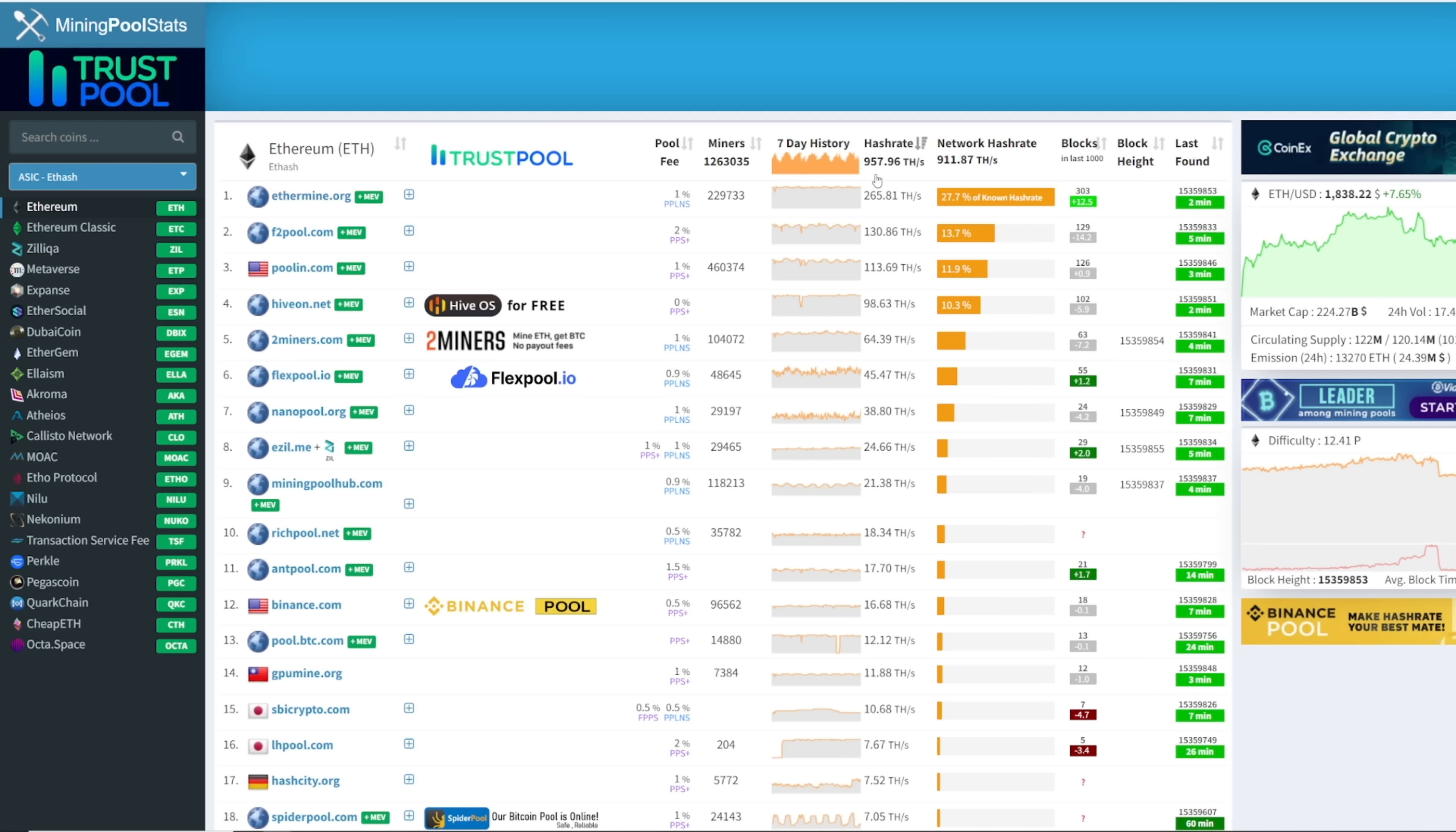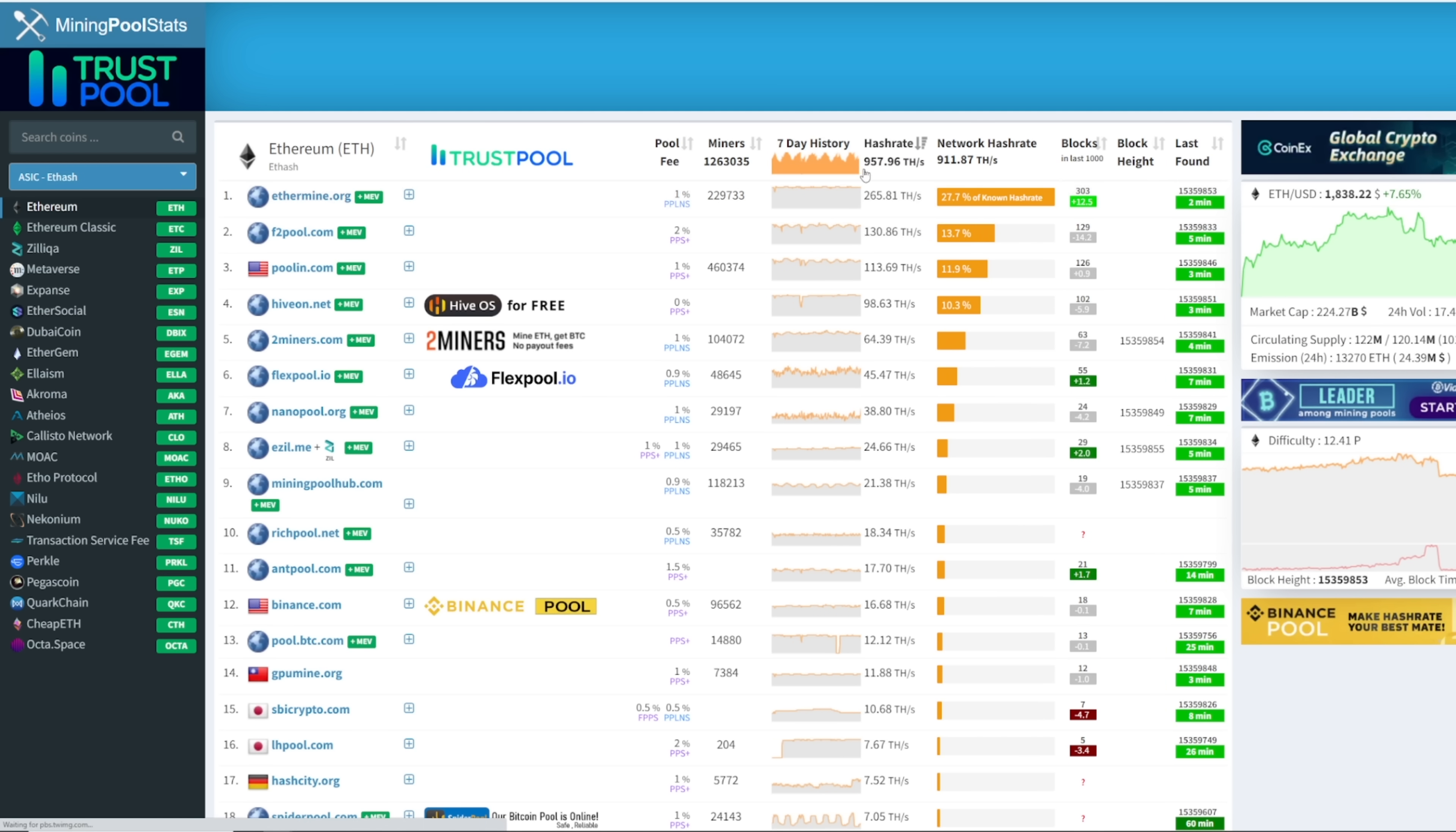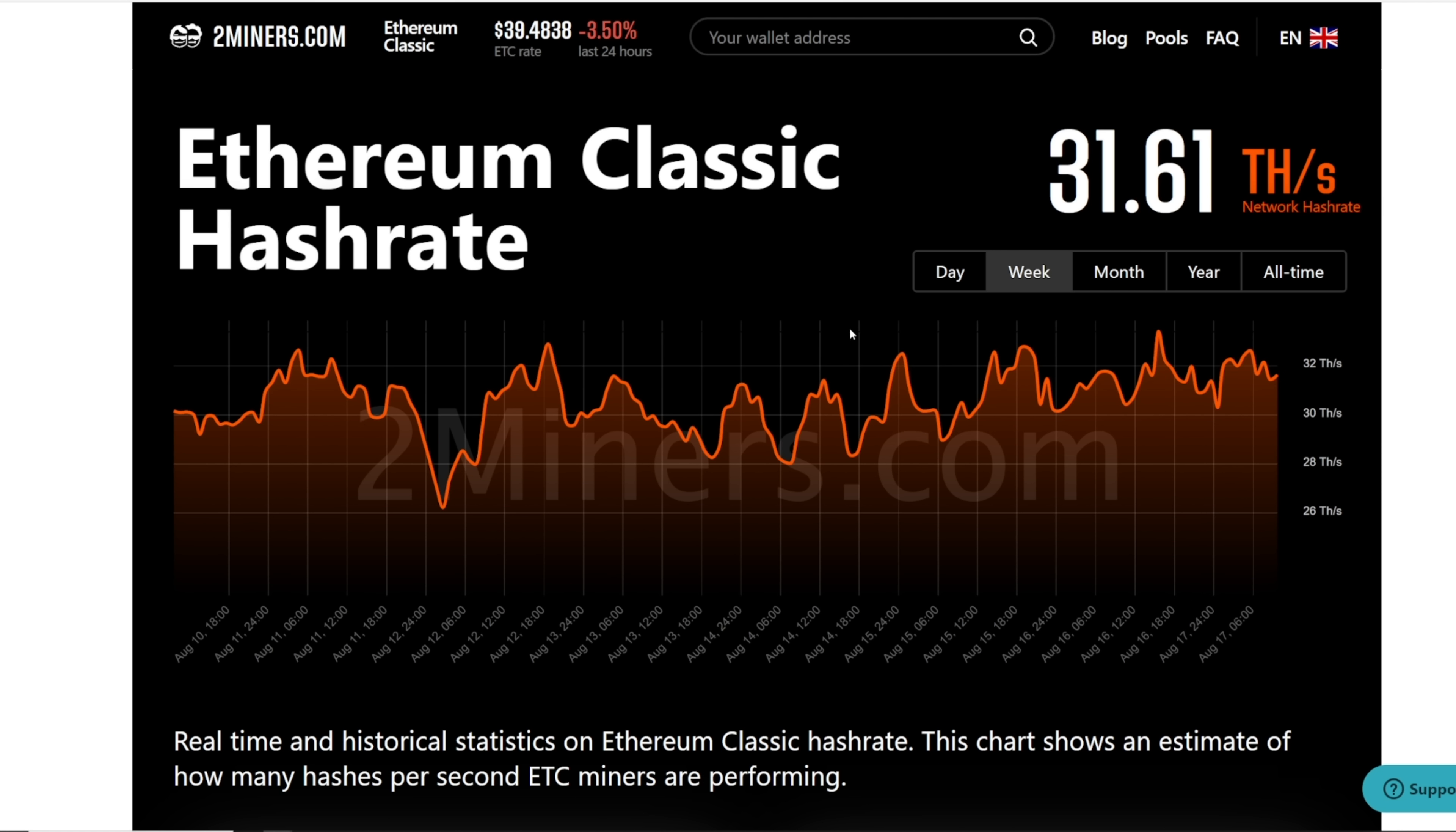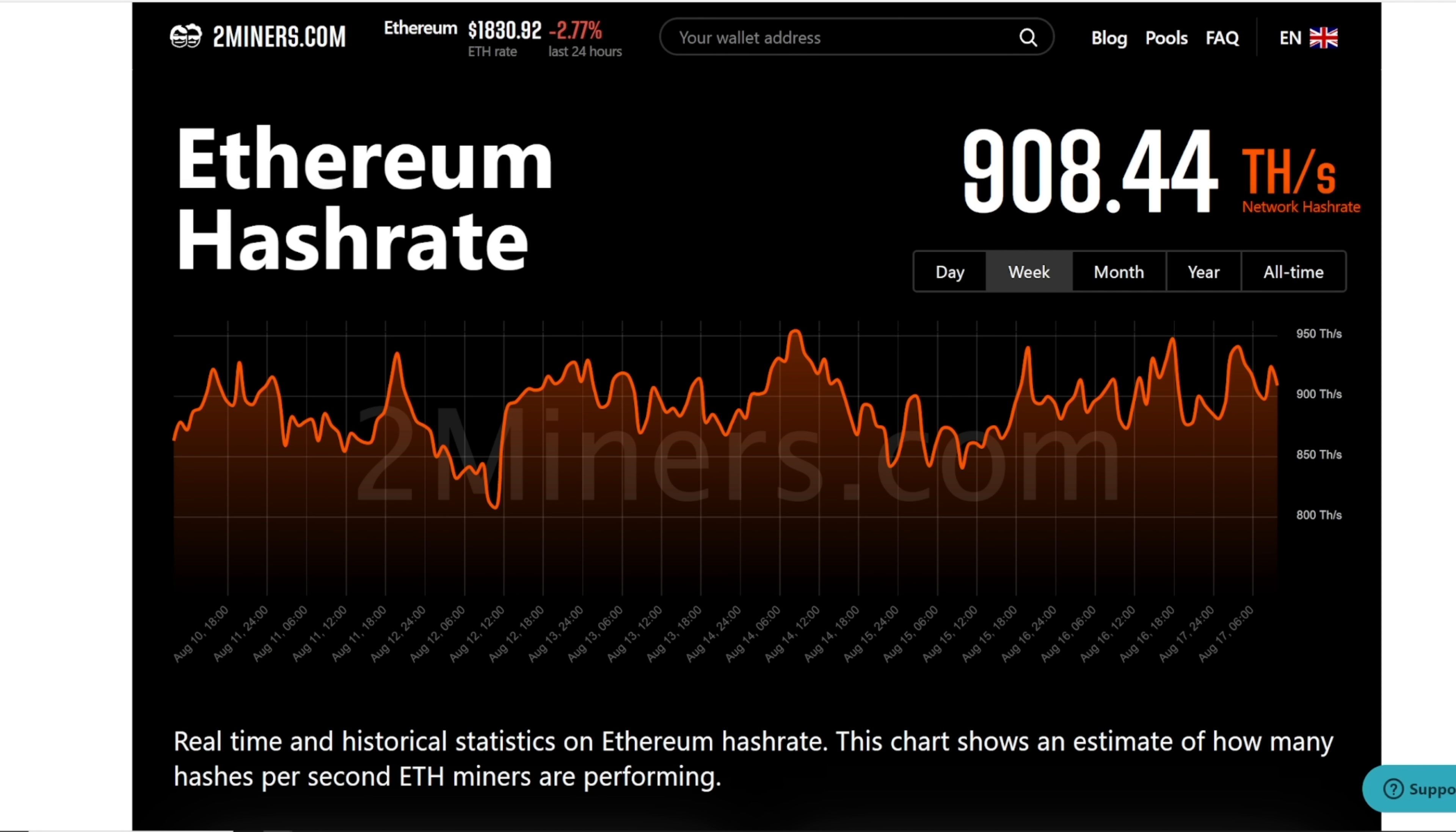I want to take note of all the current network hash rates that we're seeing on mining pool stats stream. 957.96 terahash or 911.87. Two miners hashrate shows 908.44 terahash. Ethereum Classic has 31.80. We're gonna compare the results in a couple hours.